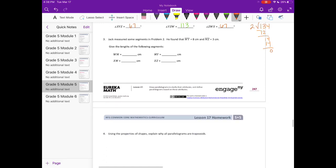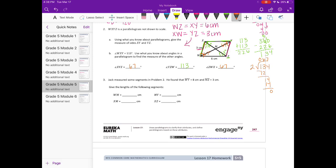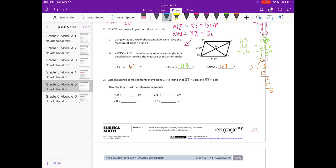Number three: Jack measured some segments in problem two. He found that WY is equal to 8 centimeters. Let's find WY — that is the diagonal, so that diagonal is equal to 8 centimeters. He also found MZ — let's find MZ right here — is equal to 3 centimeters. Give the lengths of the following segments.